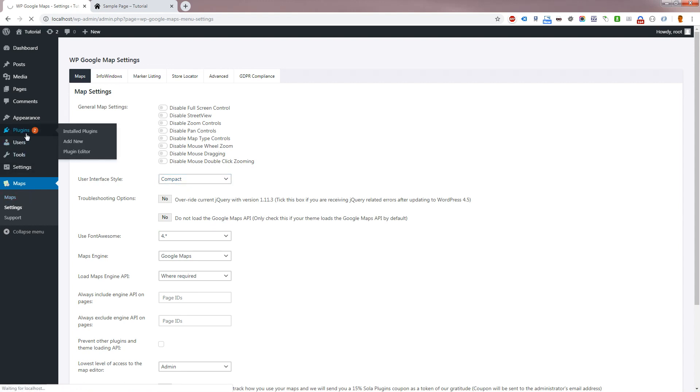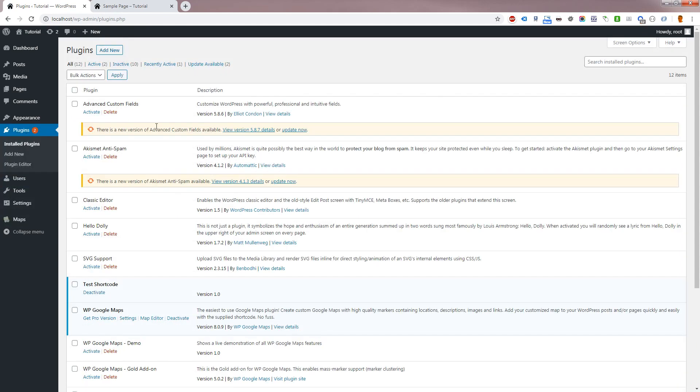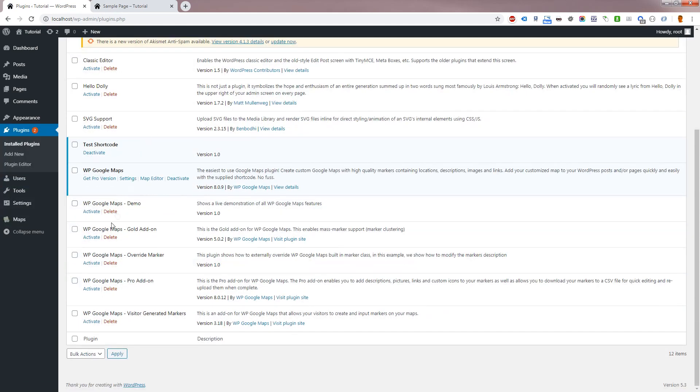WP Google Maps Pro Add-on expands the Store Locator feature set. For viewers who have the Pro Add-on, please activate that now.